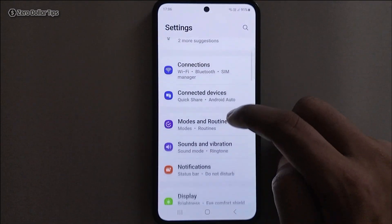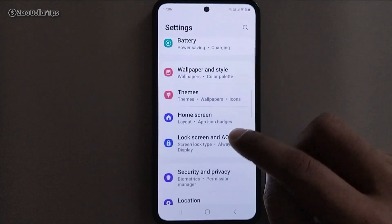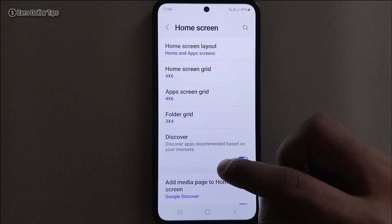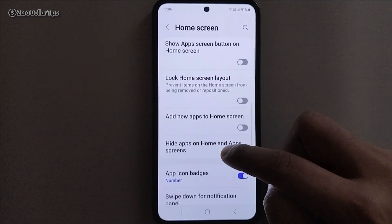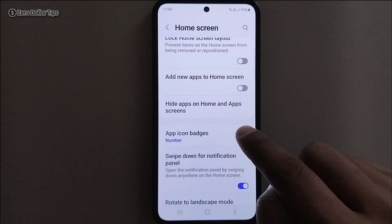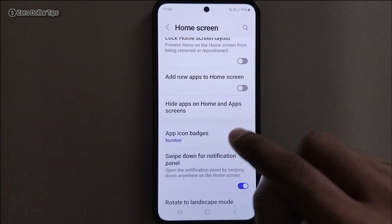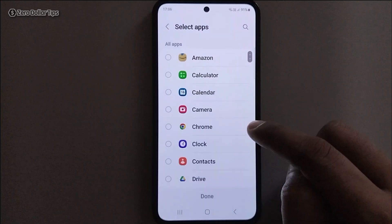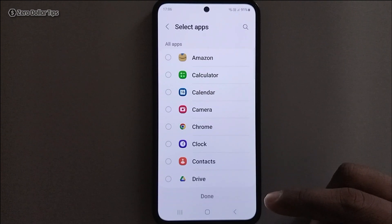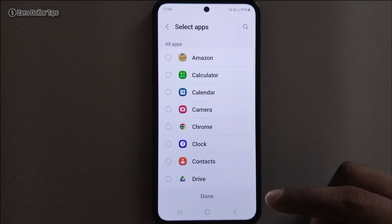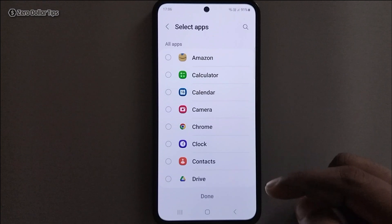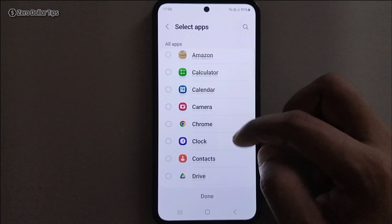First of all, open the Settings, then scroll down and tap on Home Screen. Now scroll down again and tap on the Hide Apps on Home and App Screen option. Here you will be able to see all the applications available on your smartphone.